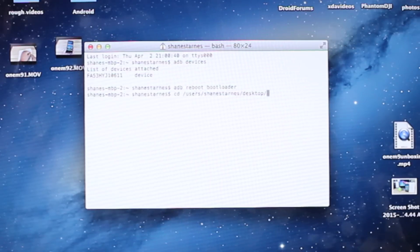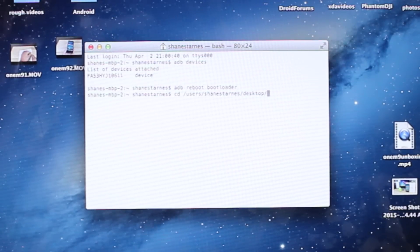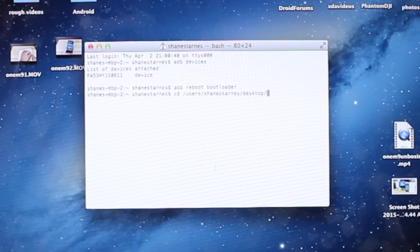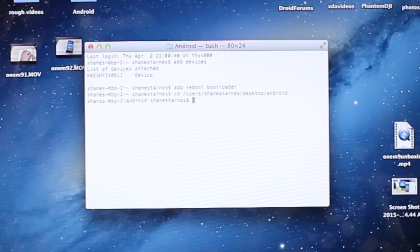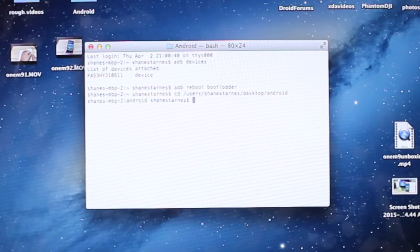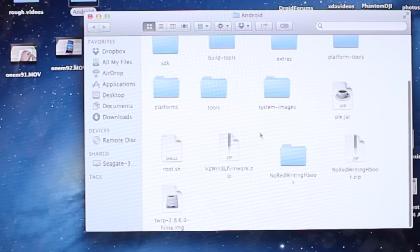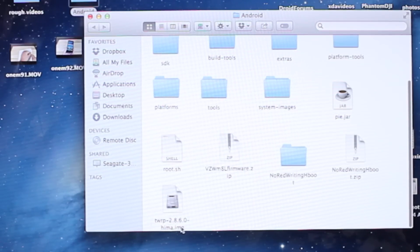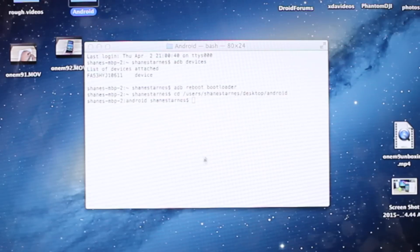My Fastboot and ADB files are in this Android folder here. So Android. Once we're in the correct folder, we'll go ahead and copy the name of our image.